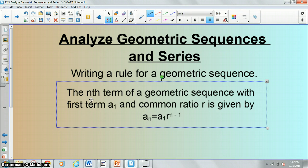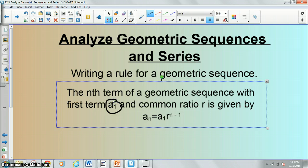One of our main types of questions is going to be to write a rule for a given geometric sequence. We have a nice formula for this. The nth term of a geometric sequence with first term a_sub_one and common ratio r is given by this formula. I'll give you guys a second to write that down.